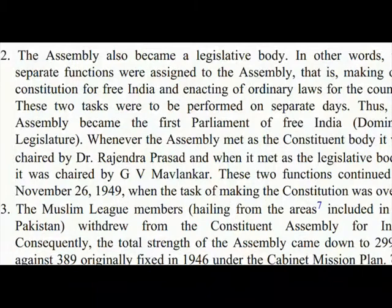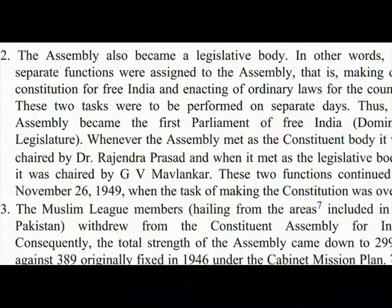Whenever the assembly met as the constituent body, it was chaired by Dr. Rajendra Prasad, and when it met as the legislative body, it was chaired by G.V. Mavlankar. These two functions continued till November 26, 1949, when the task of making the constitution was over.